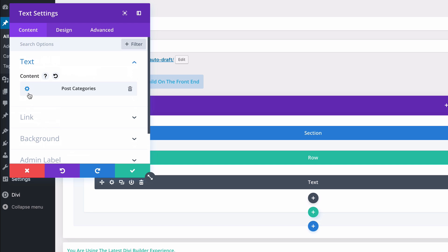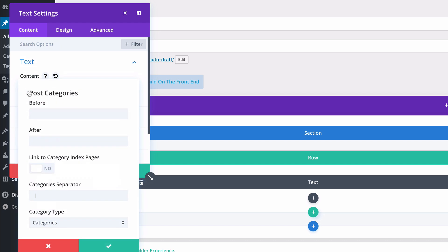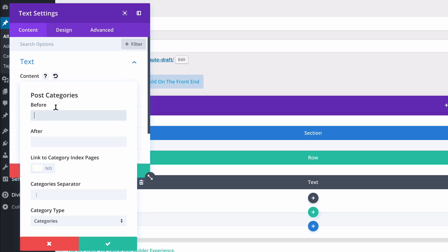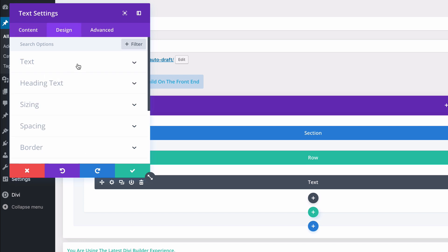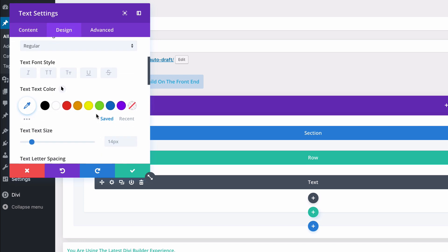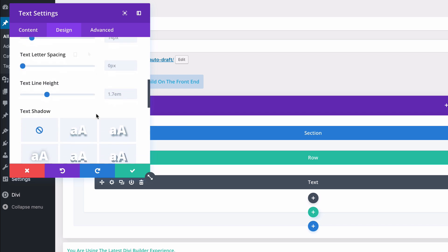Let me insert the text module and I won't be writing anything but I want to use this dynamic content feature and I want to insert post category without the link. I want to add a new post. Actually maybe we can add h1 tag so it's nice and big. And let's make it light